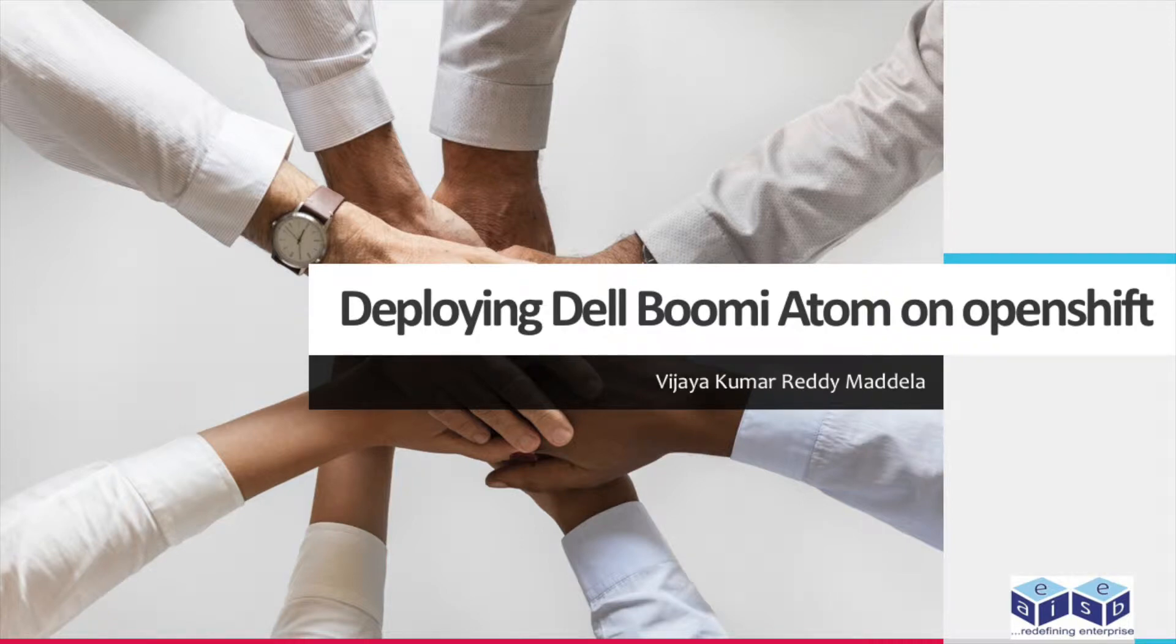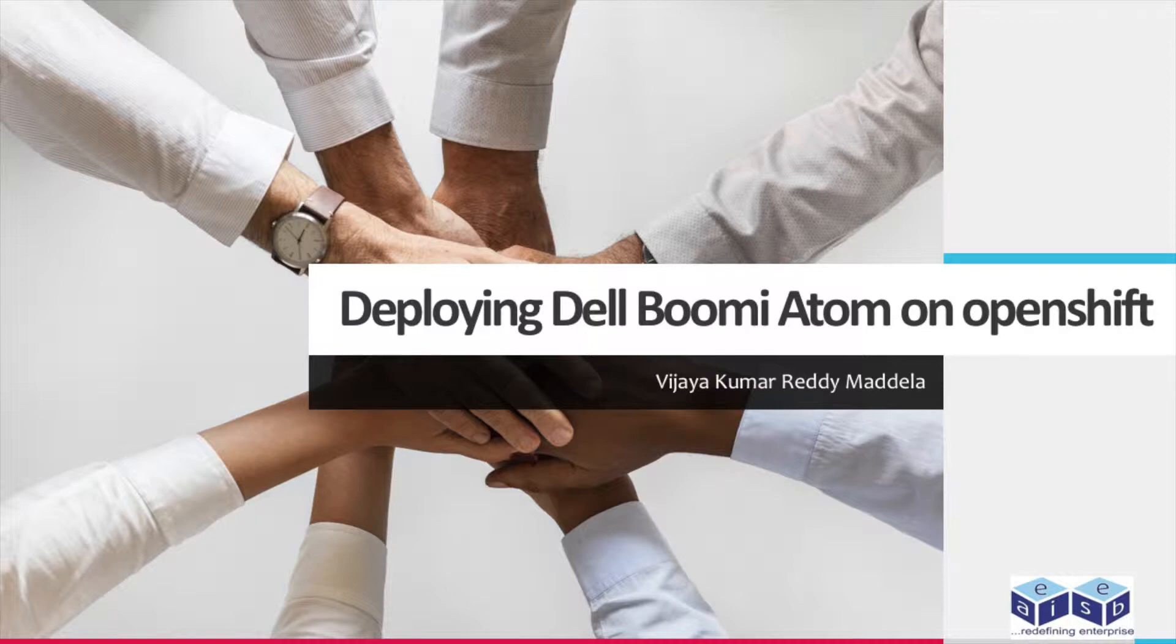Hi all. We EAI ESB, API experts, have been part of Dell Boomi Blue Challenge winners. We are happy to demonstrate the deploying of Dell Boomi Atom onto OpenShift.